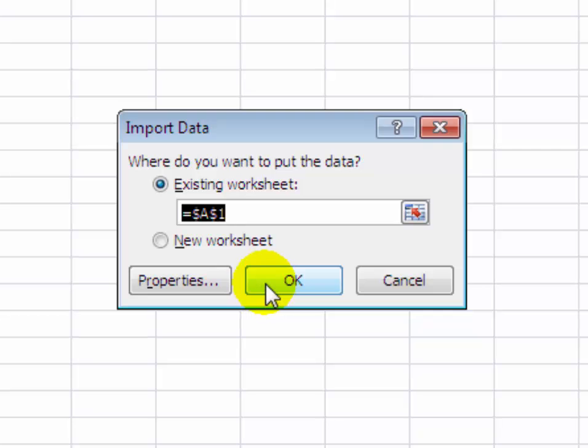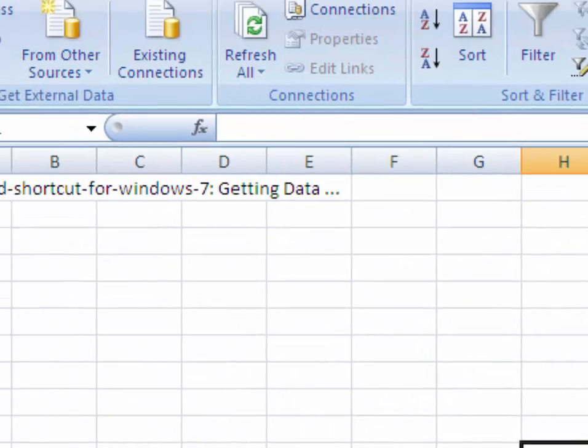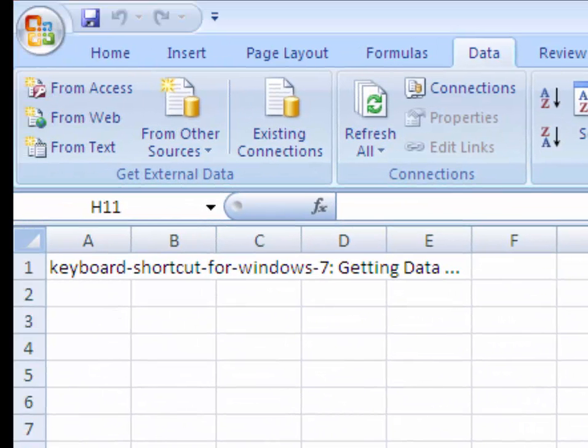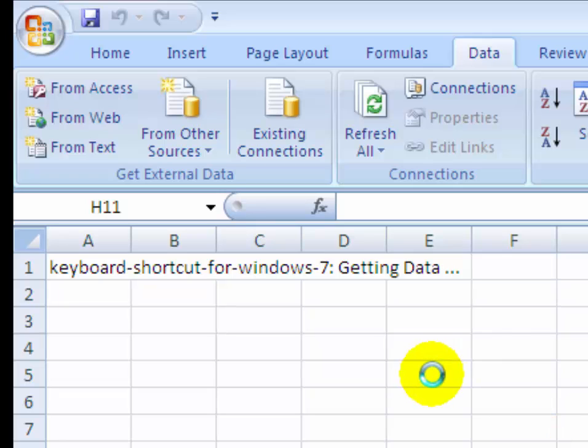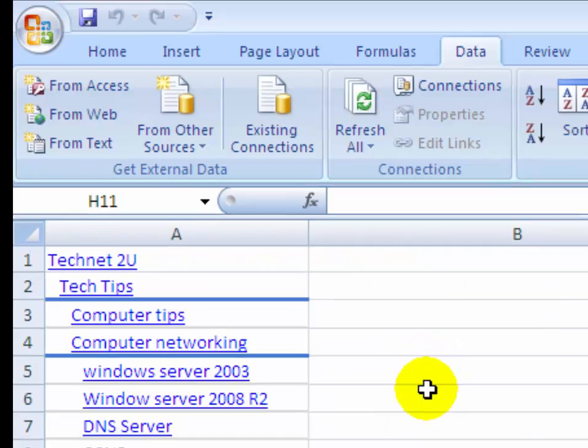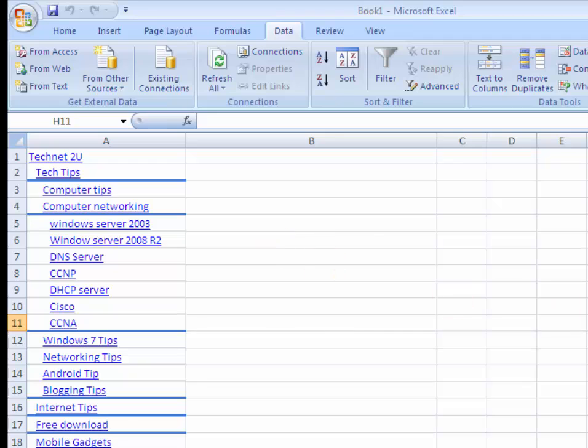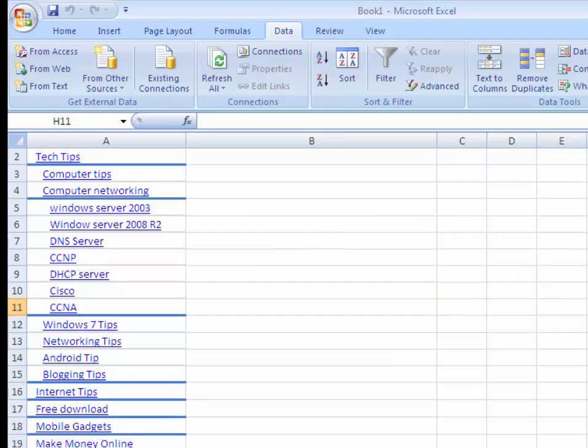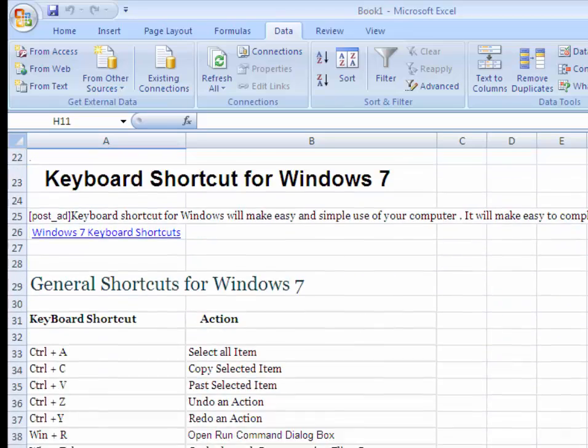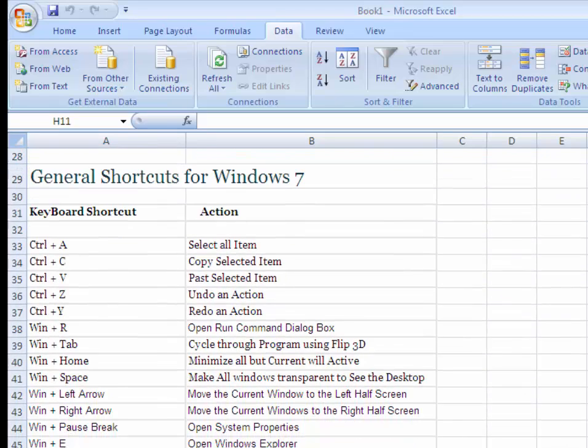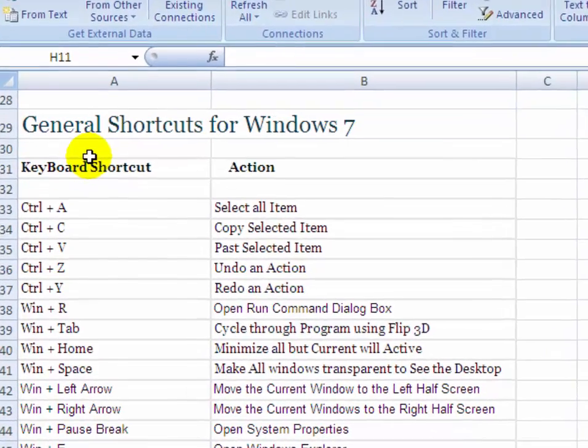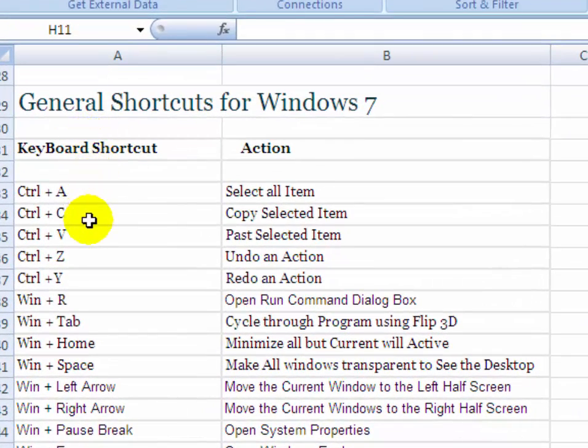Now you will see data is importing onto your Excel sheet. It's taking some time. Now you can see that the data has been imported onto your Excel sheet.